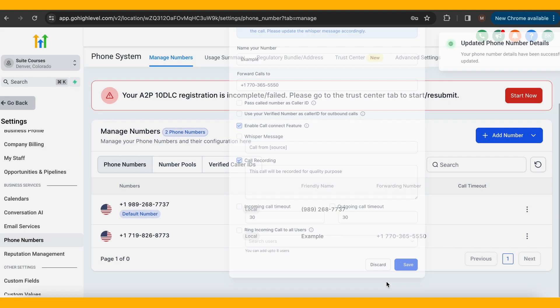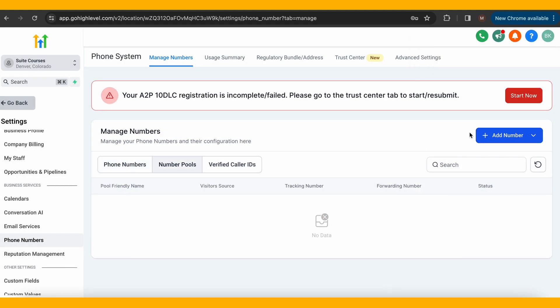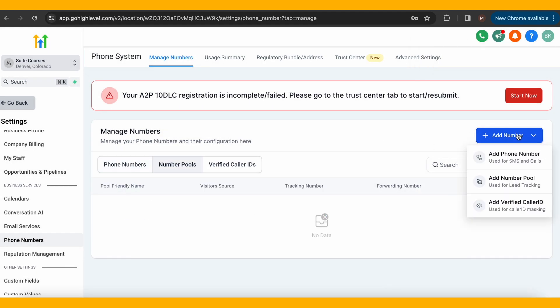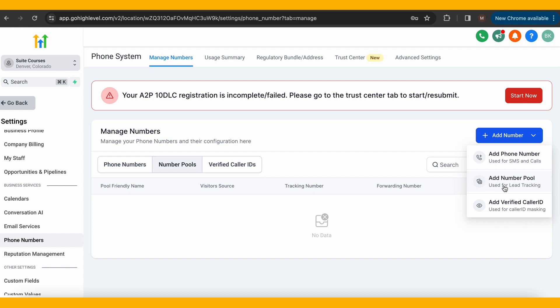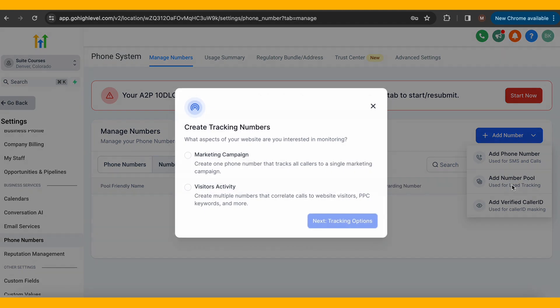Next, you can click Number Pools. This is something you use for advertising purposes. It will then ask if this is for a marketing campaign or visitor's activity. What you choose depends on what you're seeking.